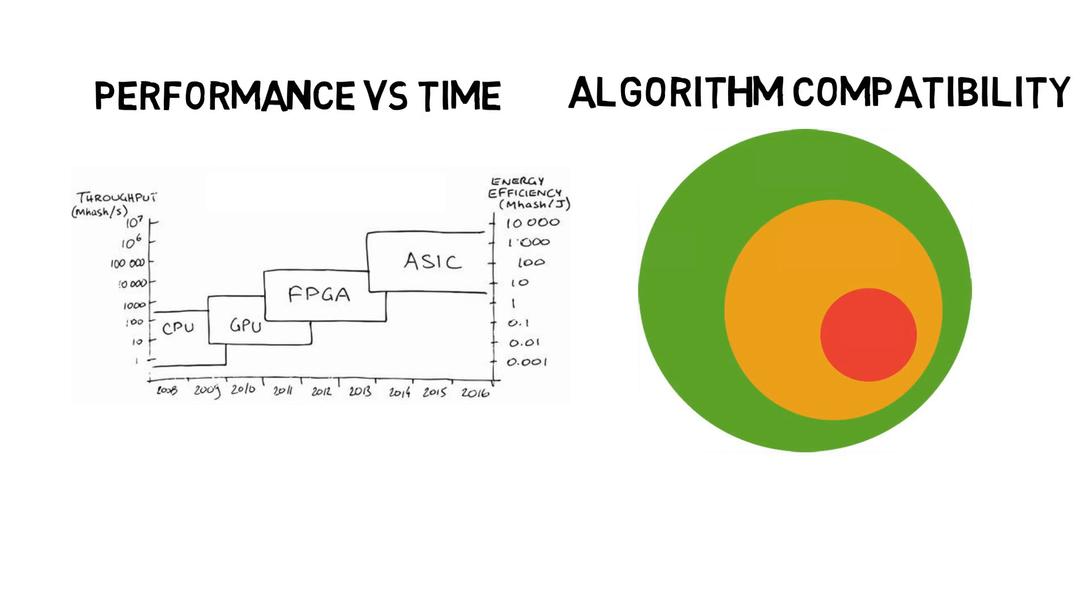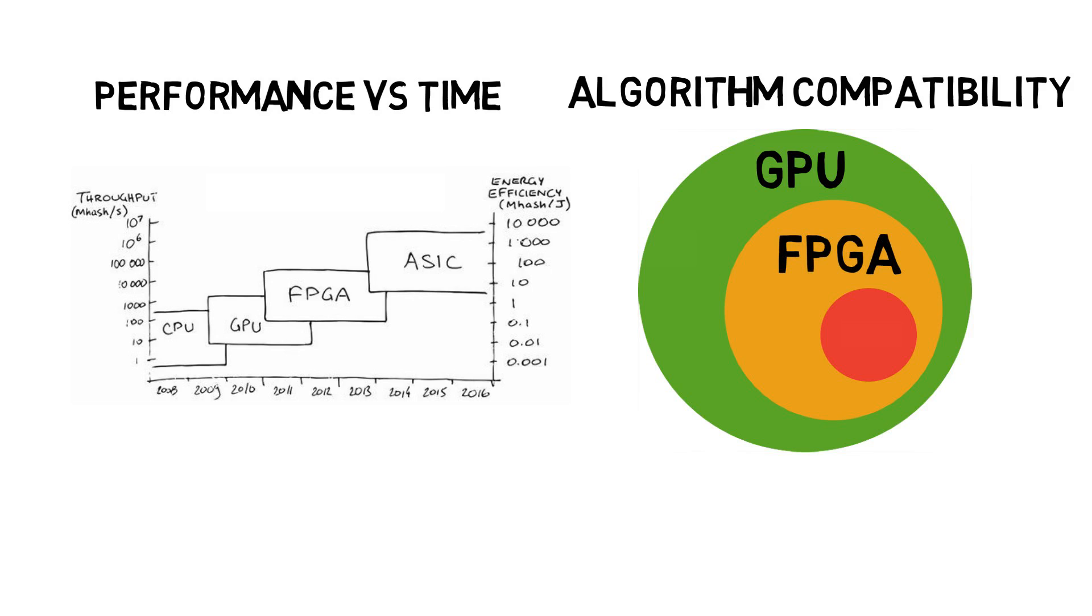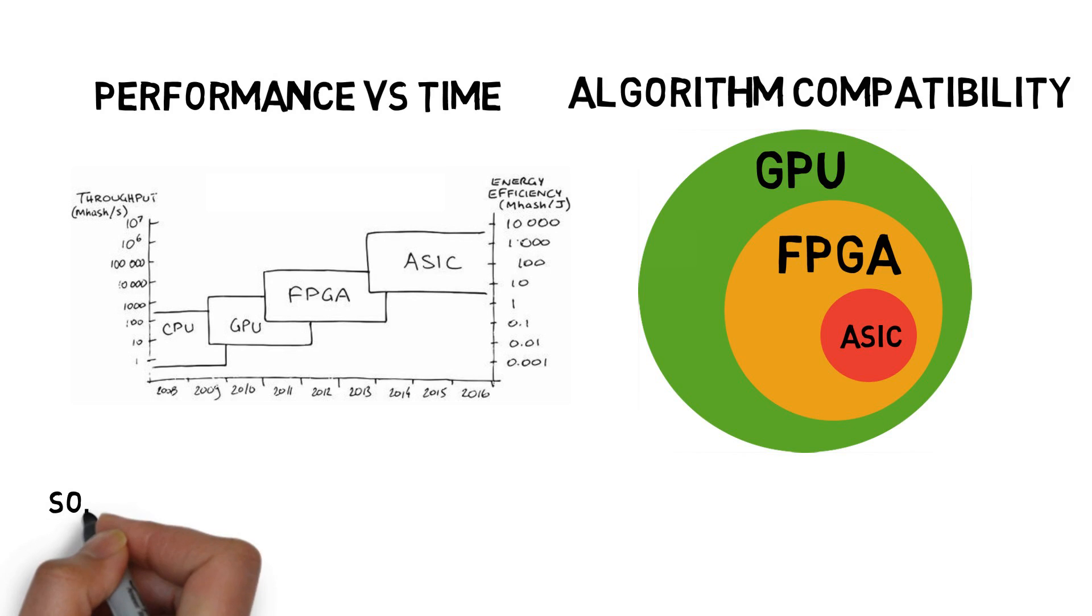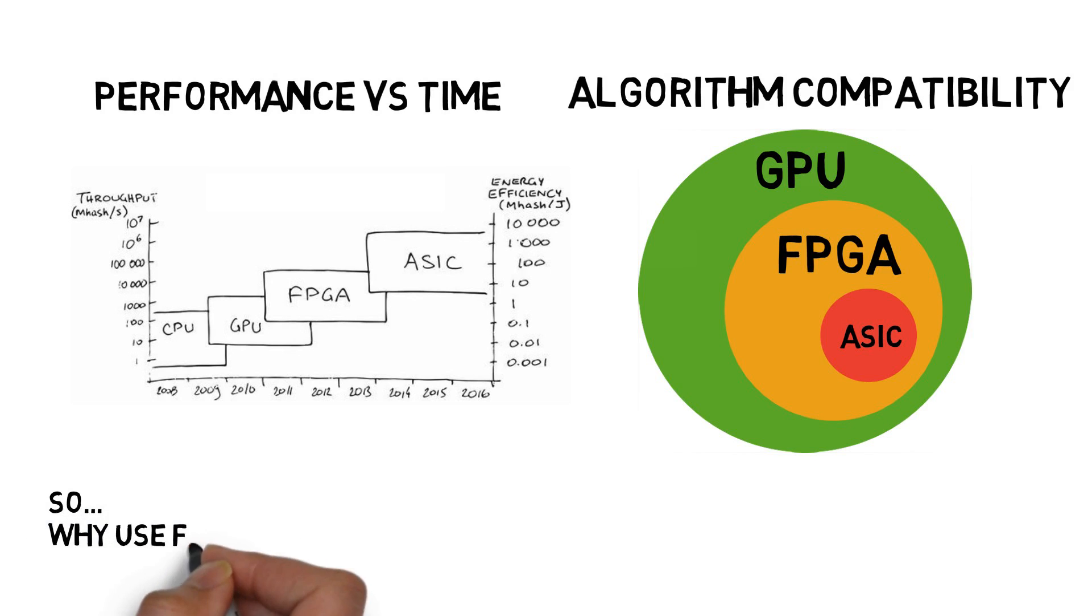GPU can mine all algorithms mineable using FPGA and ASIC, but since it's slower, it's difficult to get profit. ASIC's compatibility is very limited and it cannot change the coin to mine. So even though it's very efficient and fast, when the coin is obsolete or more efficient ASICs launch, your ASIC will no longer be profitable.